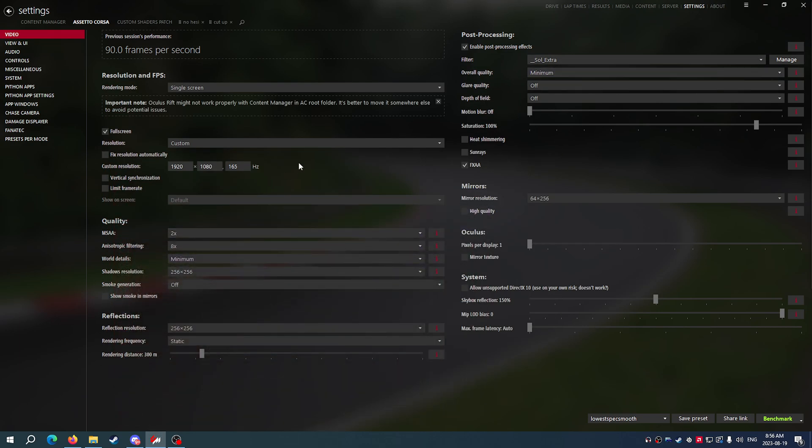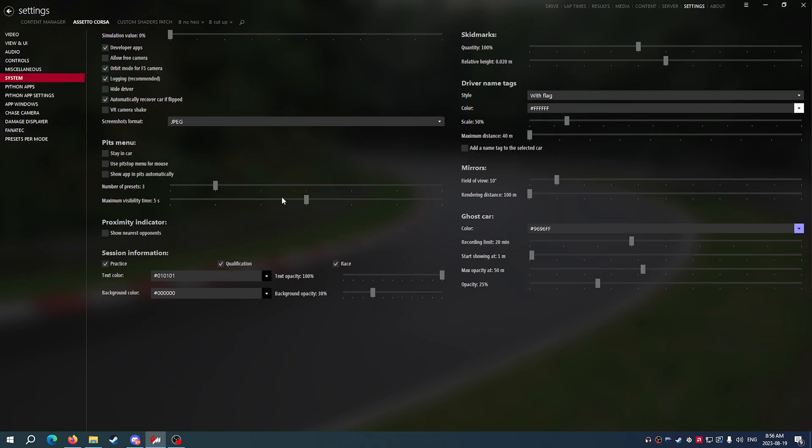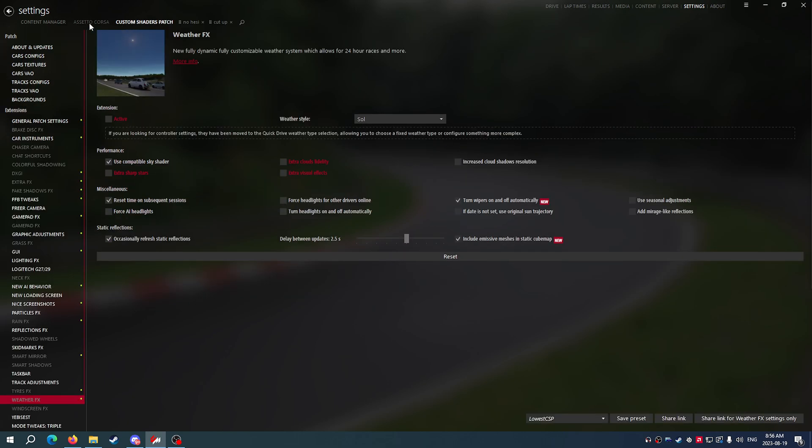So that's pretty much it, guys. Again, just the settings here, they'll all be in the description with all of the links and your game should kind of be good. Hopefully this works for you guys.